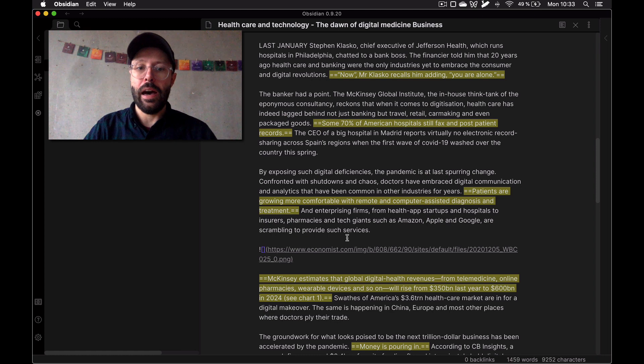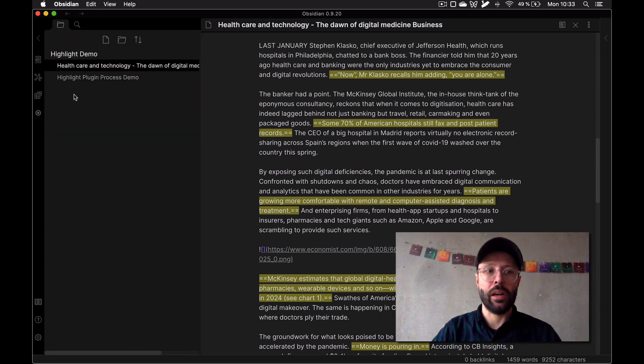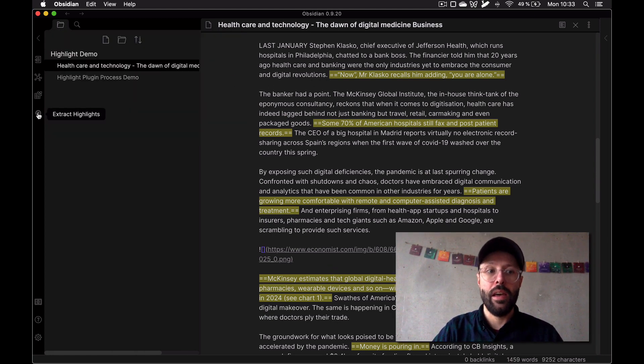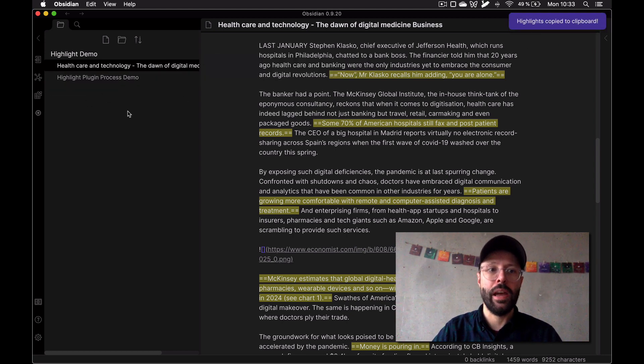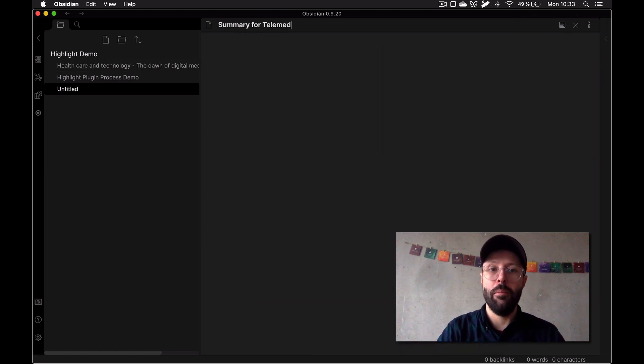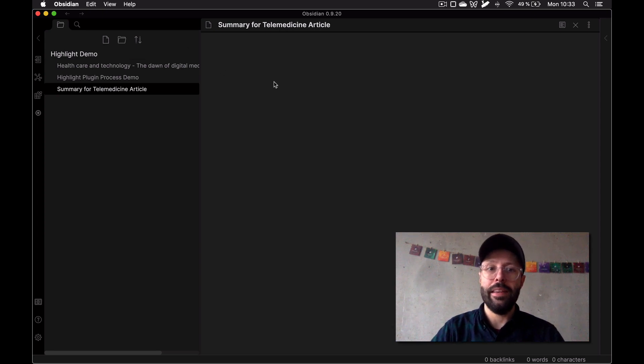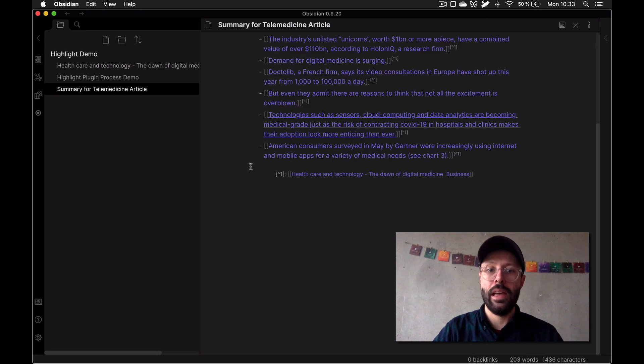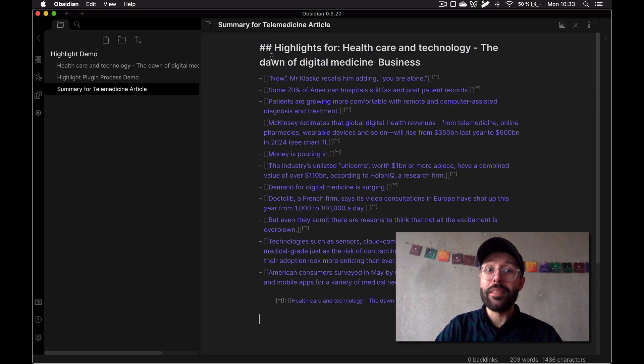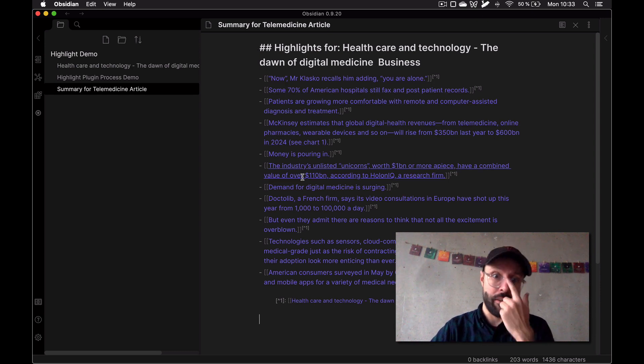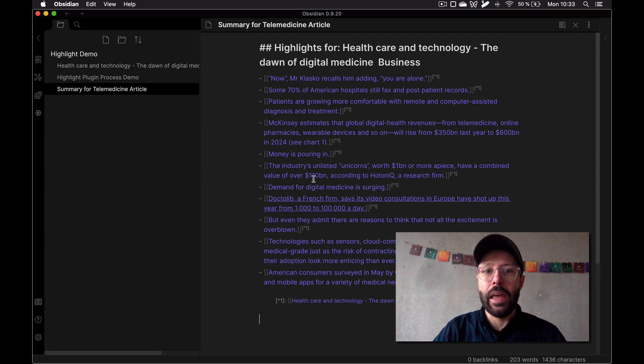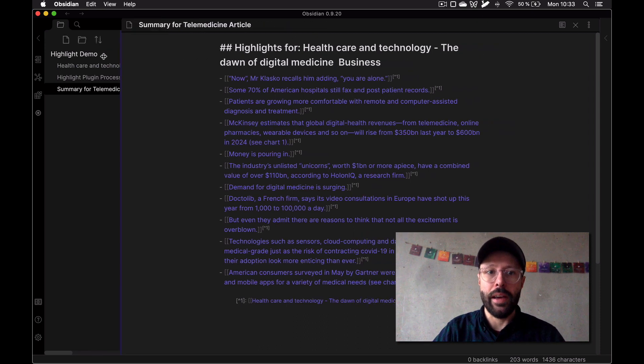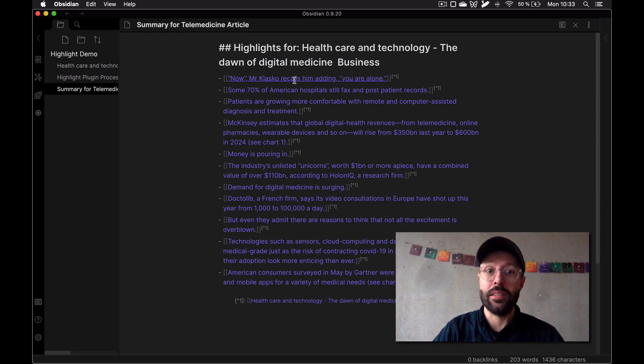Once I've set these things up, I'm going to click the button here: extract highlights. You see a little copy to clipboard exclamation mark. I'm going to create a new file - summary for telemedicine article. Here is what you get with those highlights. I'm going to paste and you see this - these are all the highlights that we just made together from that file in a list, in a bullet list with a nice title on top.